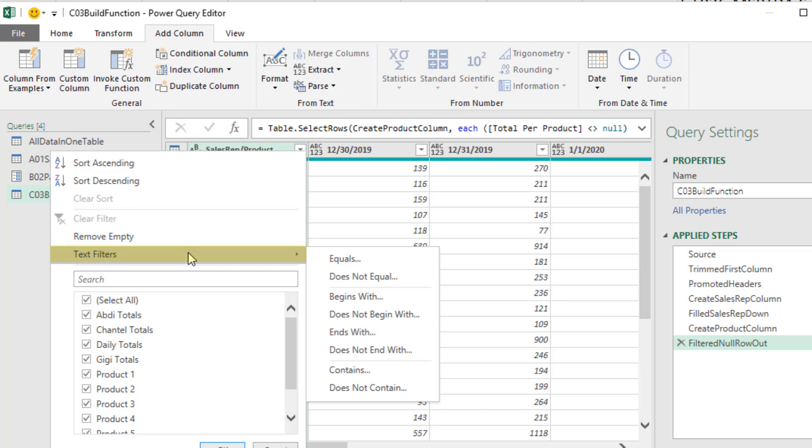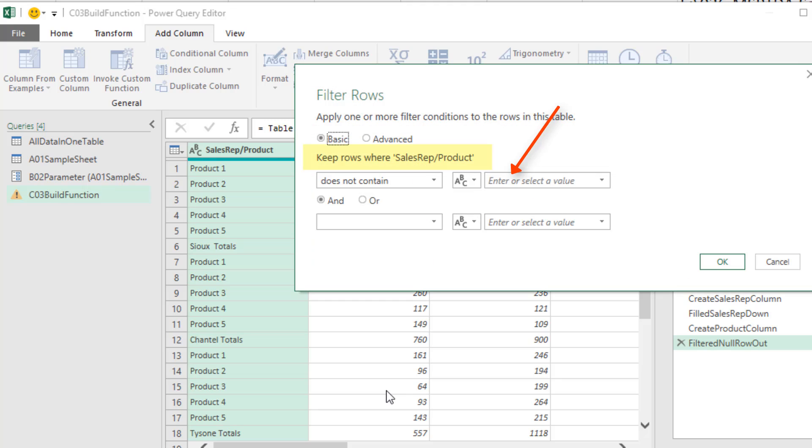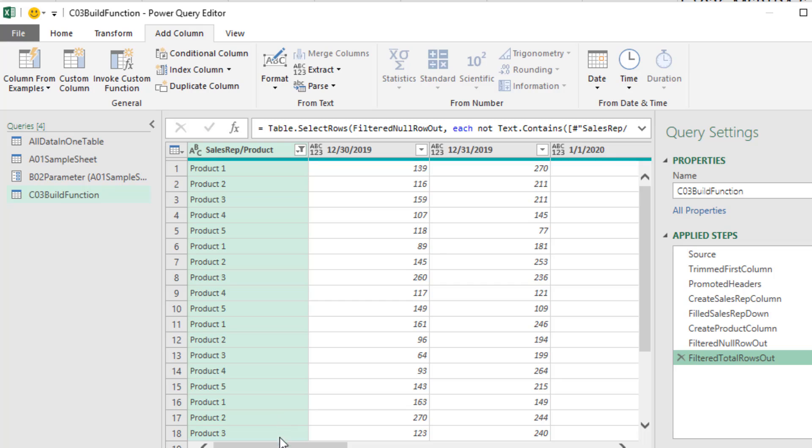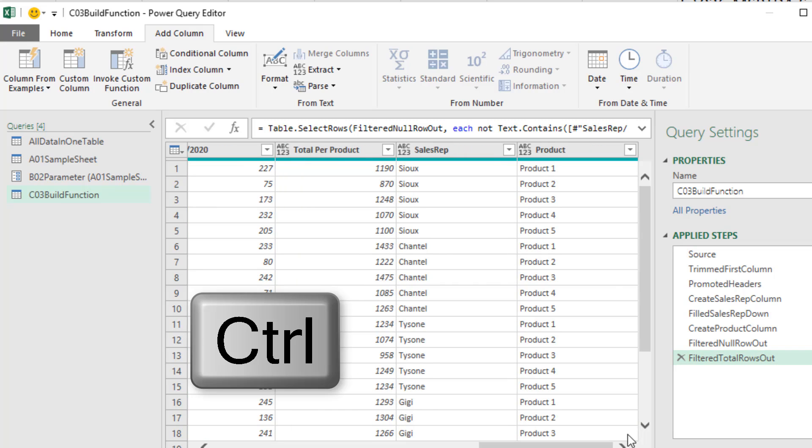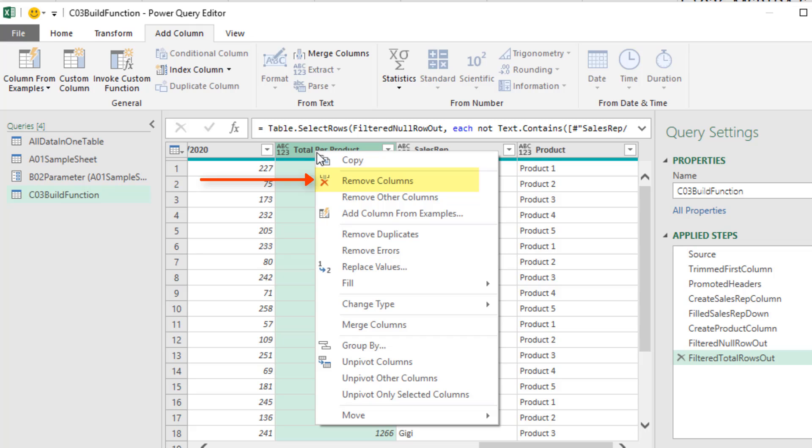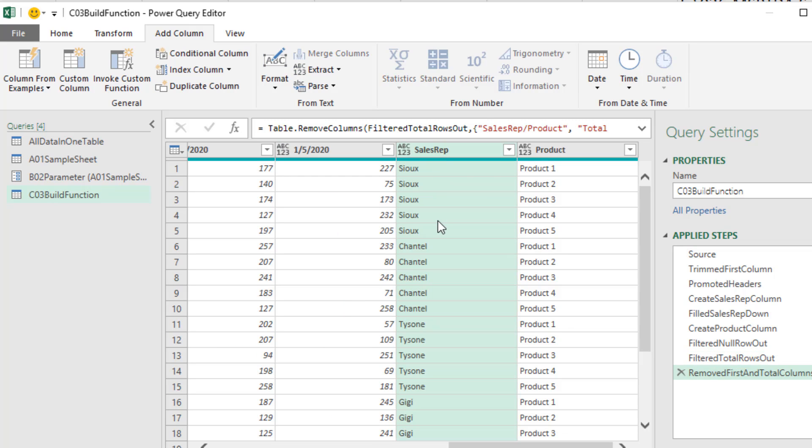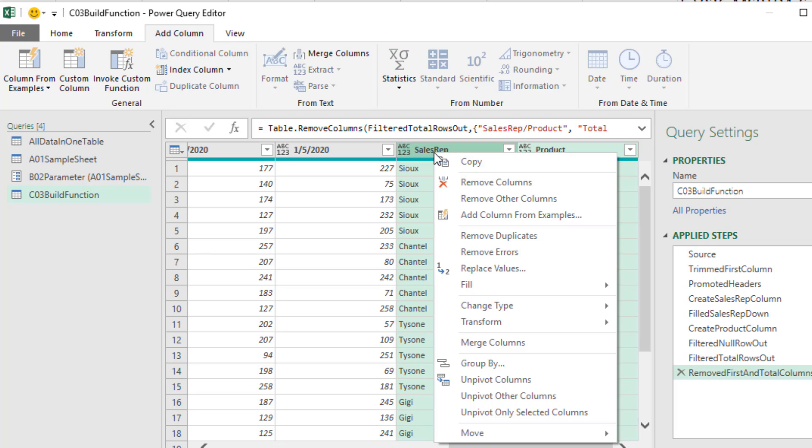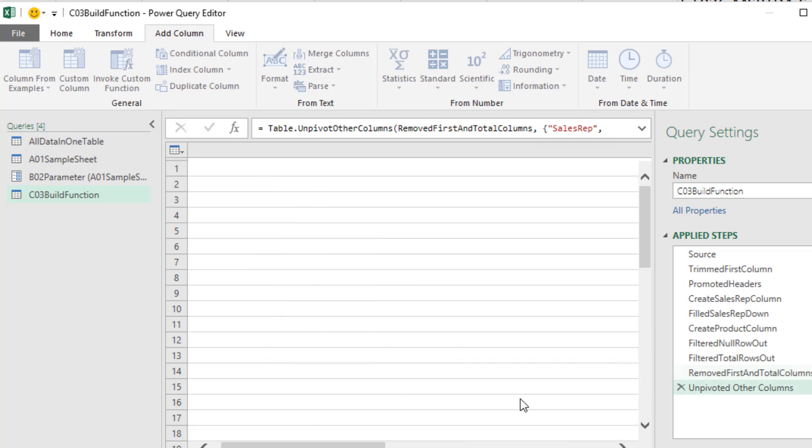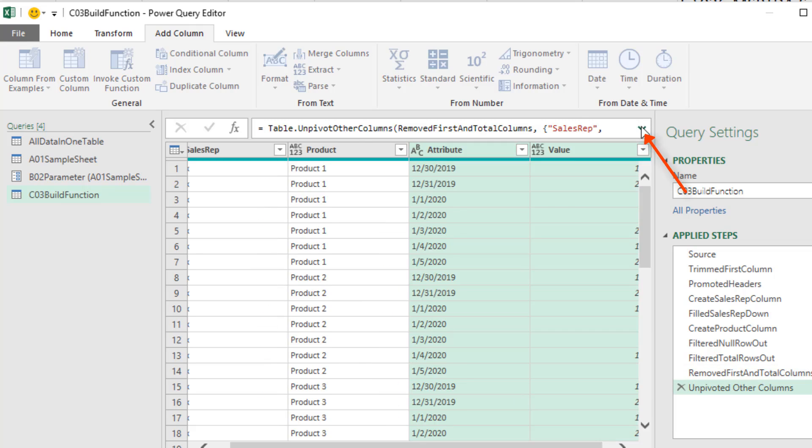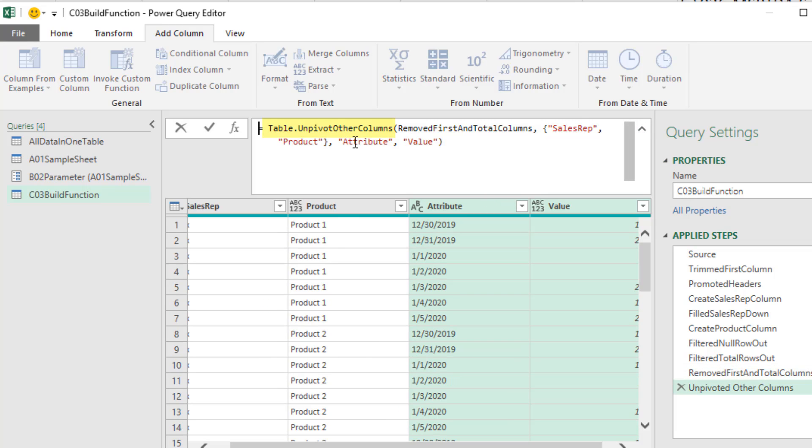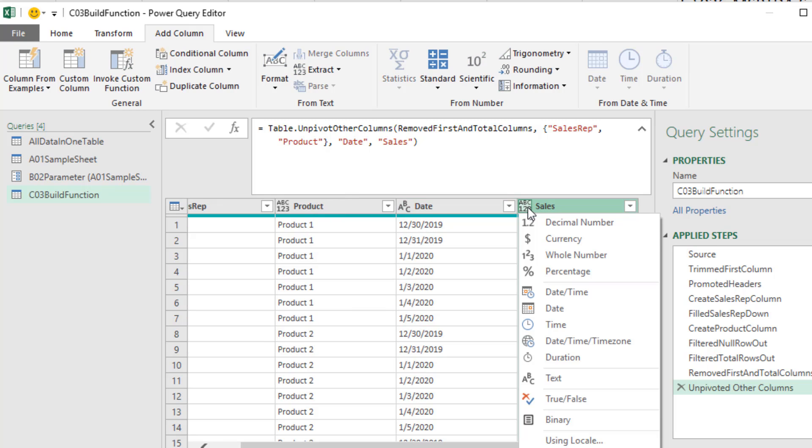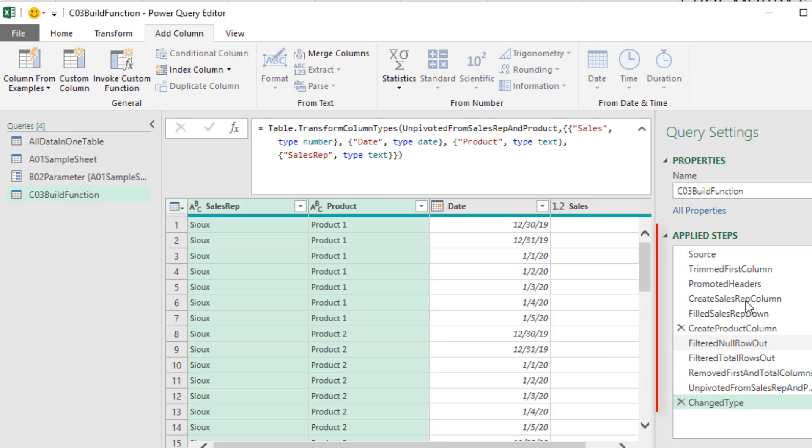Now we don't need this column or the total column. So I hold Control click, right click Remove. Now we have our two columns and all of the numbers. So I select Sales Rep and Product, right click Unpivot Other Columns. Up in the formula bar, I want to use table.unpivot to name the columns and Enter. And the final step is we will change the data types. Now there's all of the steps for our custom function.